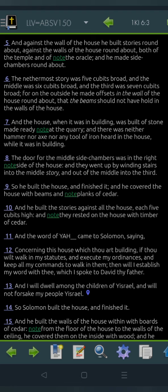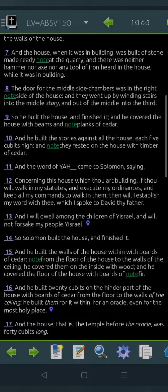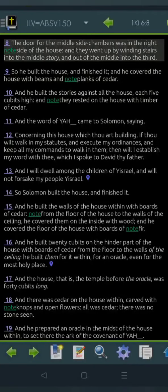That the beams should not have hold in the walls of the house. And the house, when it was in building, was built of stones made ready at the quarry, and there was neither hammer nor axe nor any tool of iron heard in the house while it was in building. The door for the middle side chambers was in the right side of the house, and they went up by winding stairs into the middle story, and out of the middle into the third.